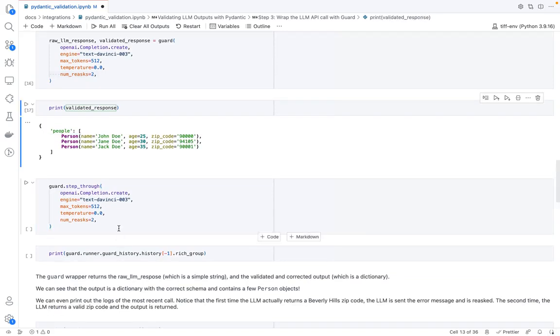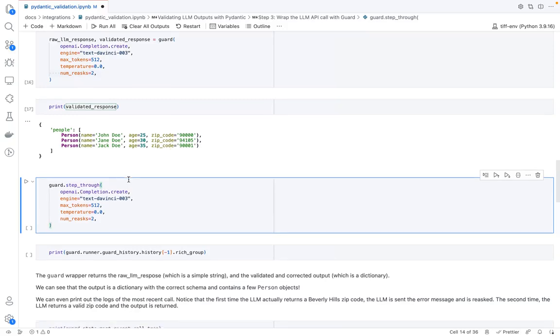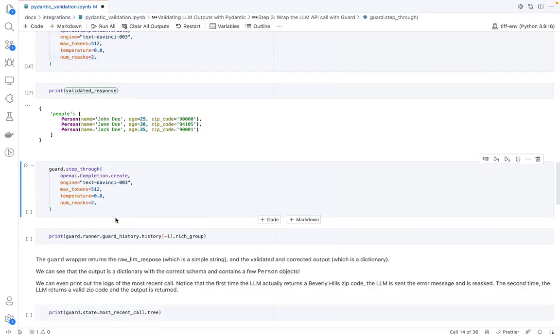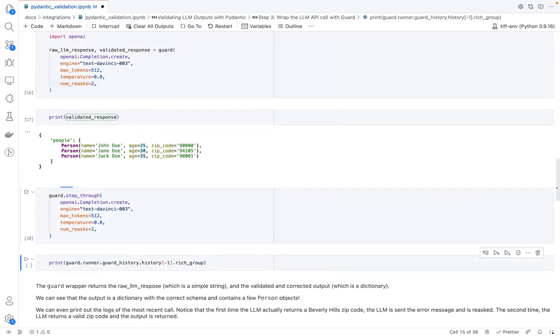So I'm going to do this quick step through that actually goes into the details of what each LLM call looks like. So here's the first call. So this basically just sends the initial prompt.